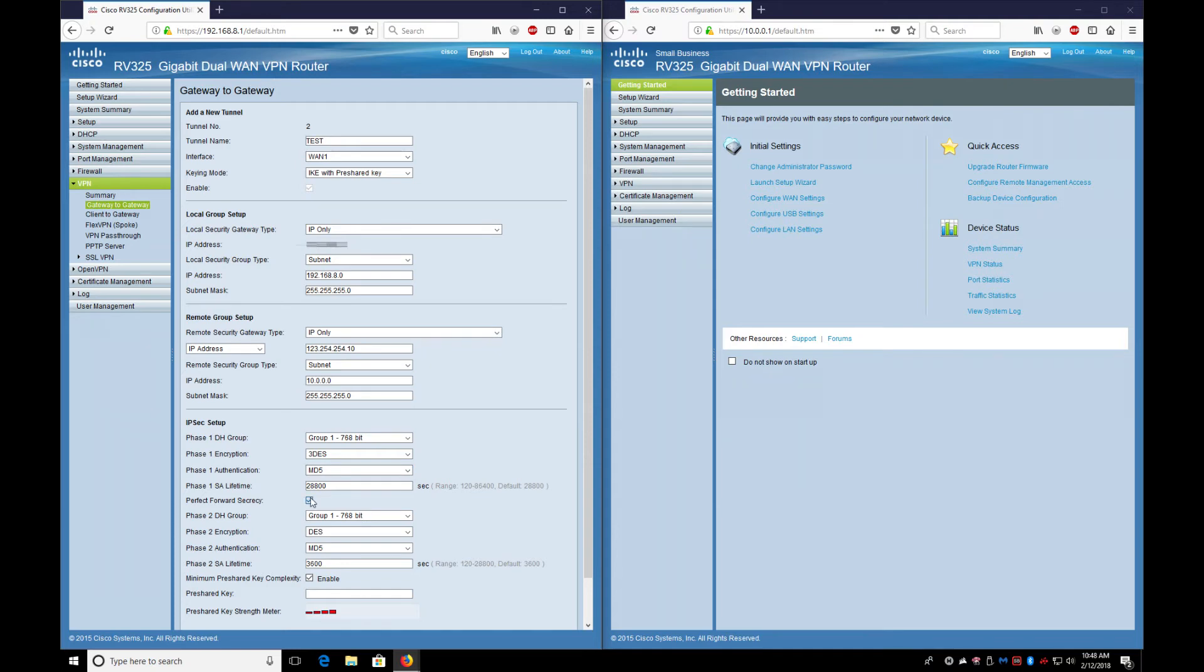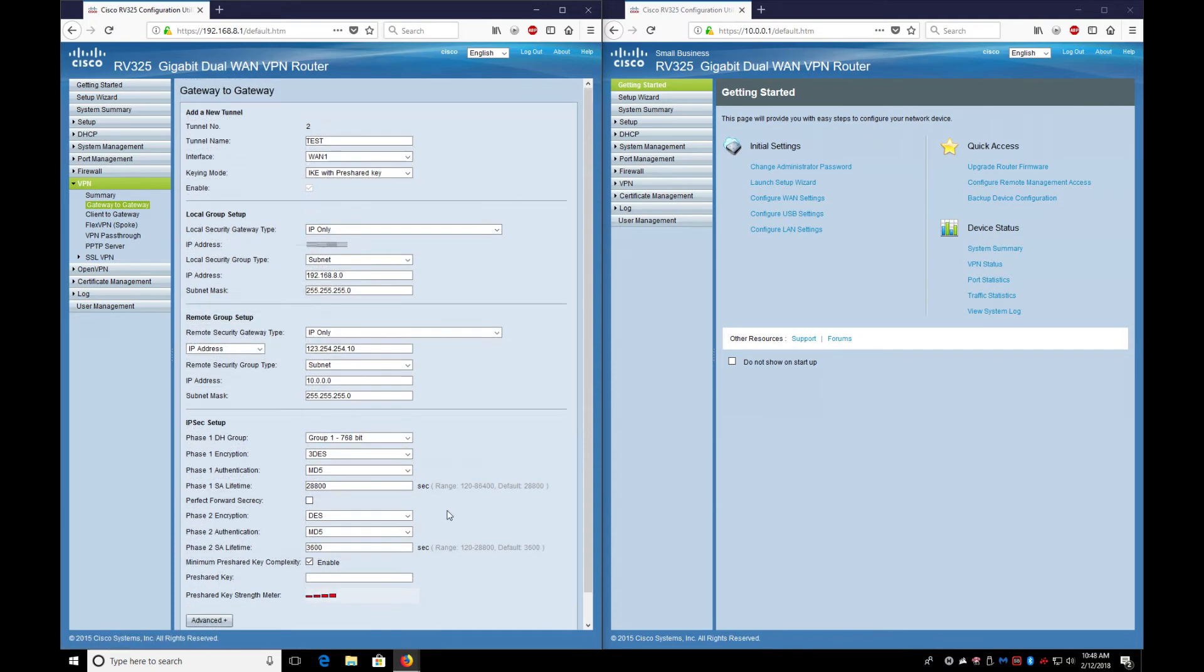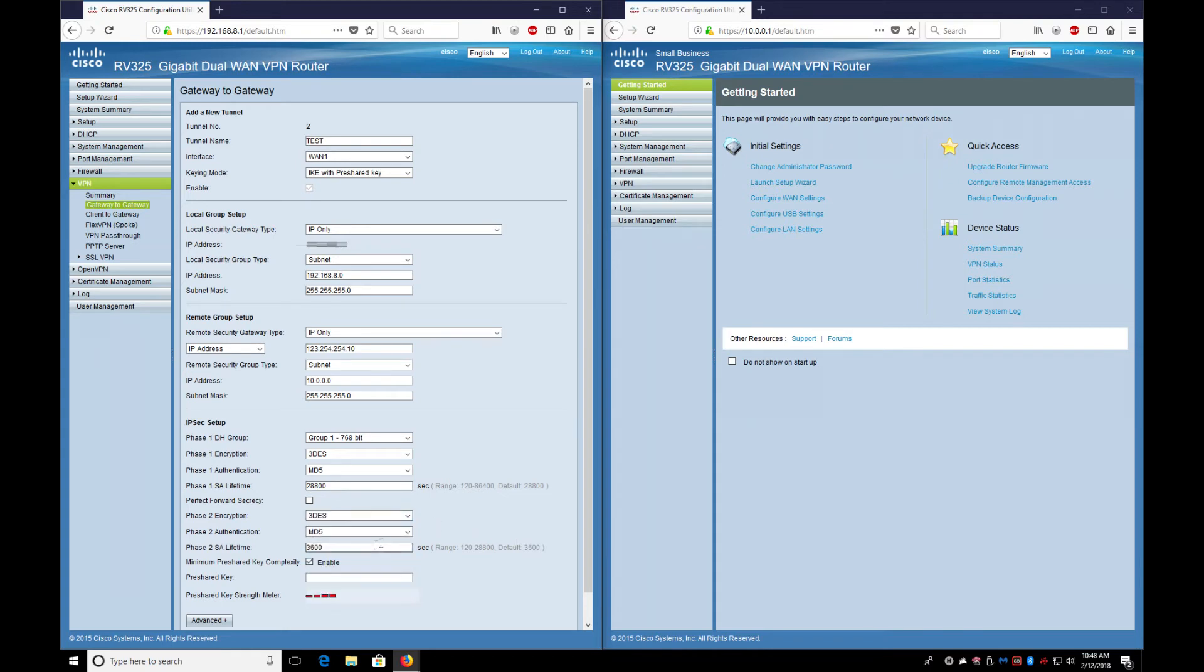This is DES. I like to change this to Triple DES. MD5 is fine. I like to uncheck Perfect Forward Secrecy. Make sure when you do that on the other end that you uncheck that because it will connect.